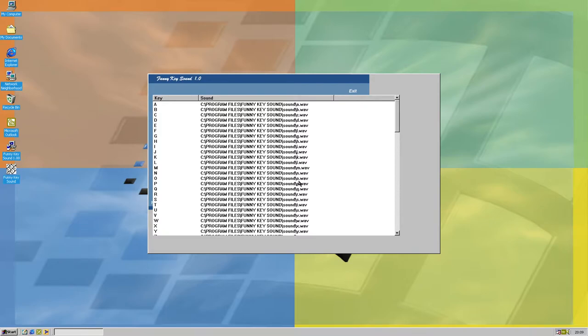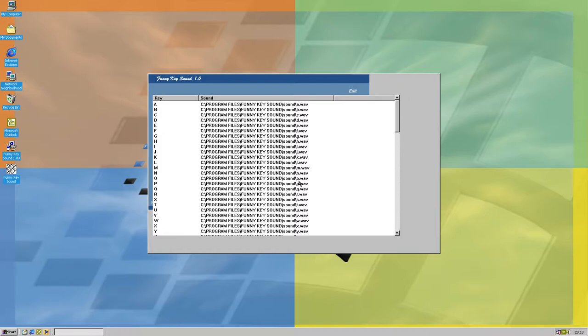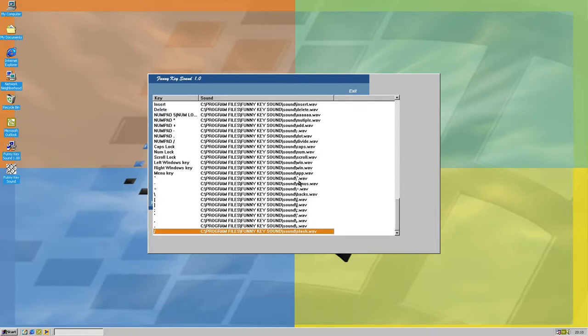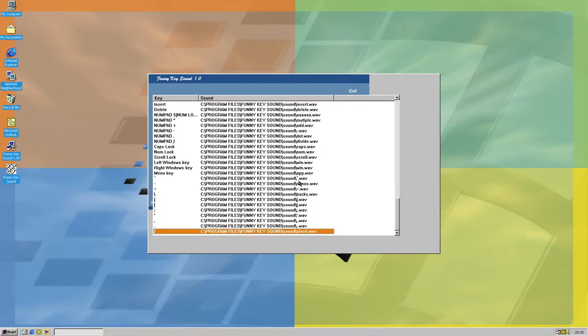Space, space, alt, window, application. This is the application key next to the window key. Control, shift, enter, backspace, backspace, insert, delete, home, end, page up, page down. Up, down, left, right.